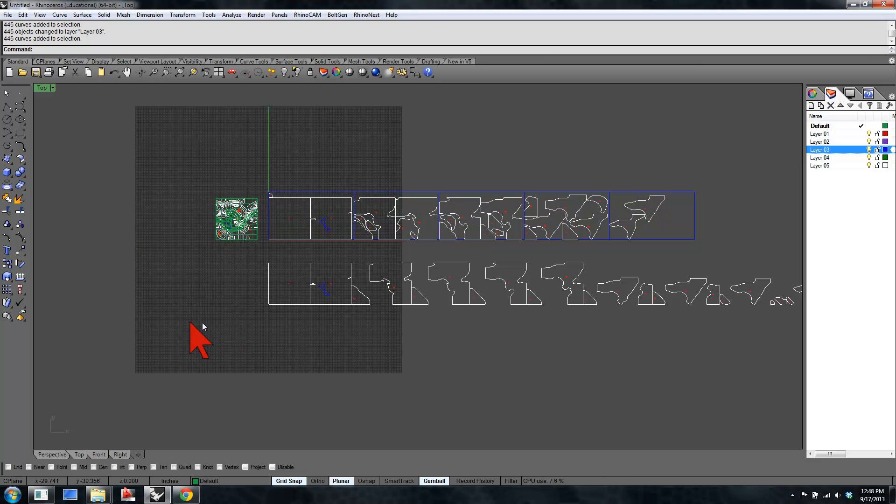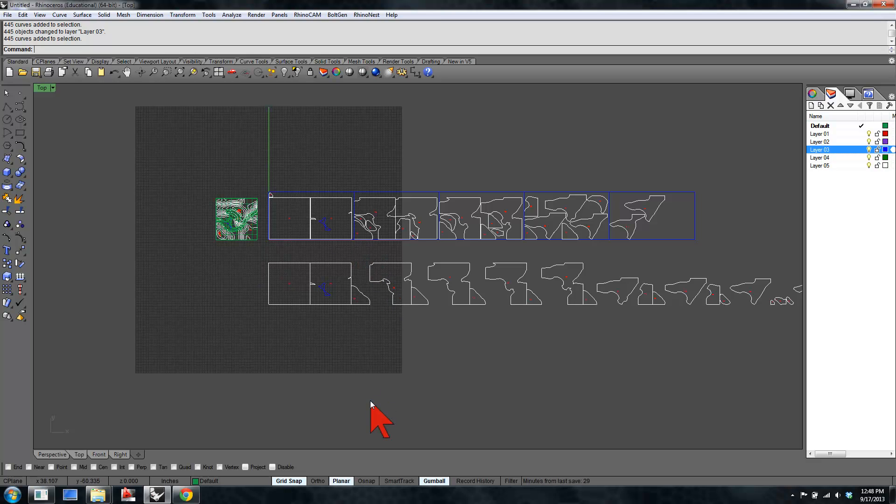So that's RhinoNest. Slicing, orienting, and nesting. Thanks. See you in the shop.